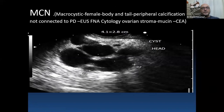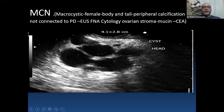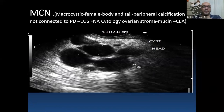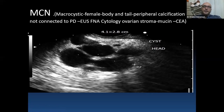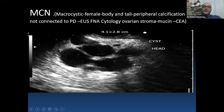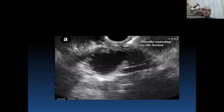Mucinous cystic neoplasm has a characteristic EOS image. It is more common in females, especially in the body and tail of the pancreas, and has characteristic peripheral calcification. However, peripheral calcification is not specific to mucinous cystic neoplasm and can also appear in solid pseudopapillary neoplasm. Importantly, mucinous cystic neoplasm is not connected to the pancreatic duct, and a combination of EOS morphology, radiology, CEA in cystic fluid, and cytology can give high diagnostic confidence.